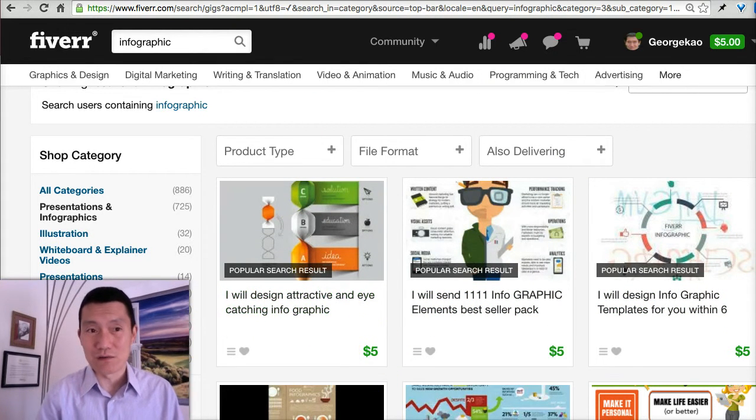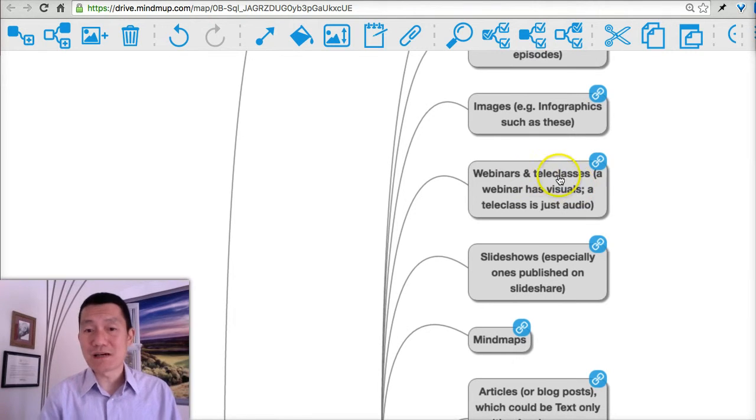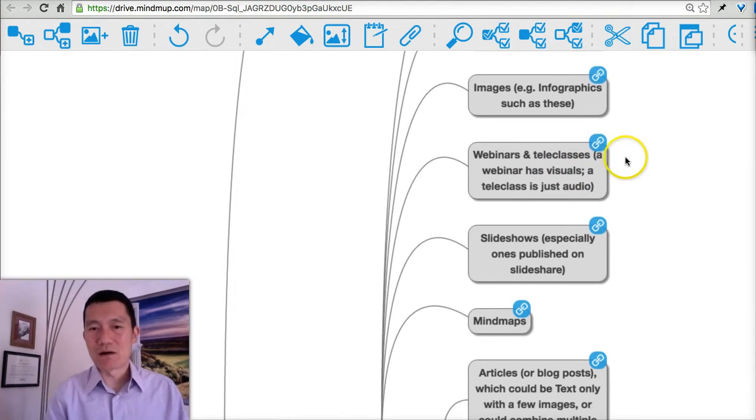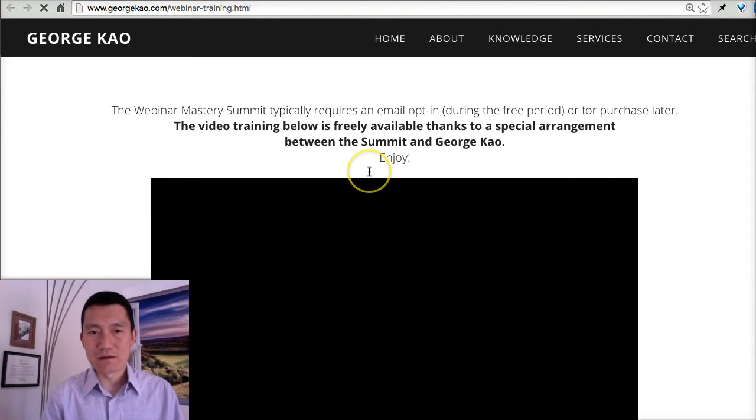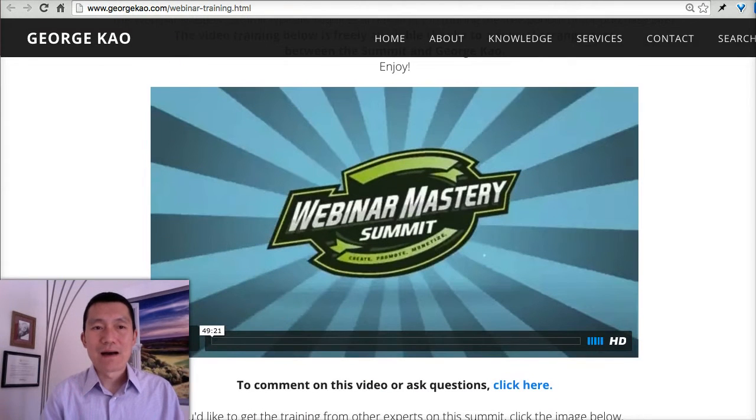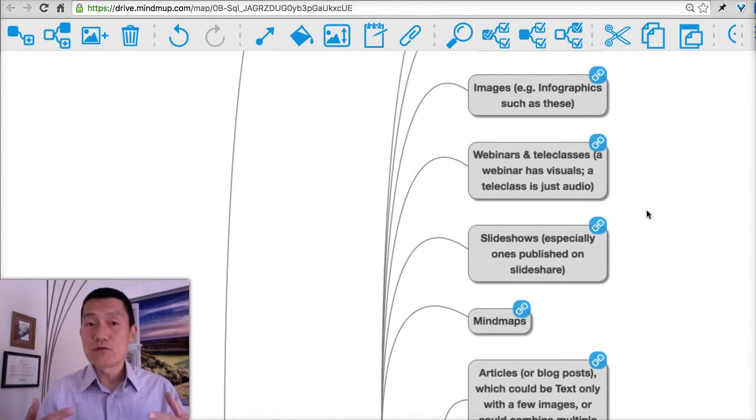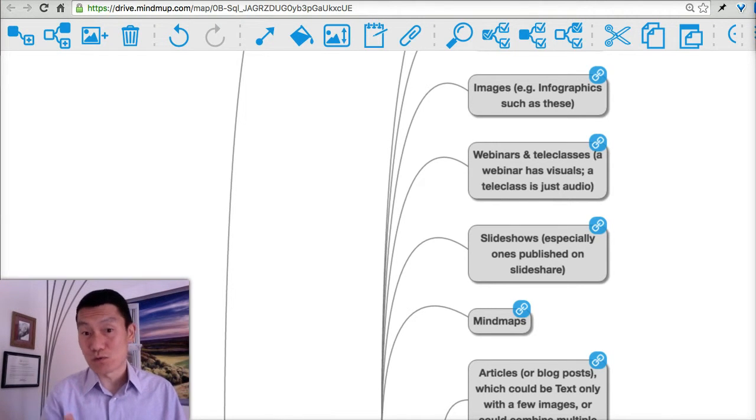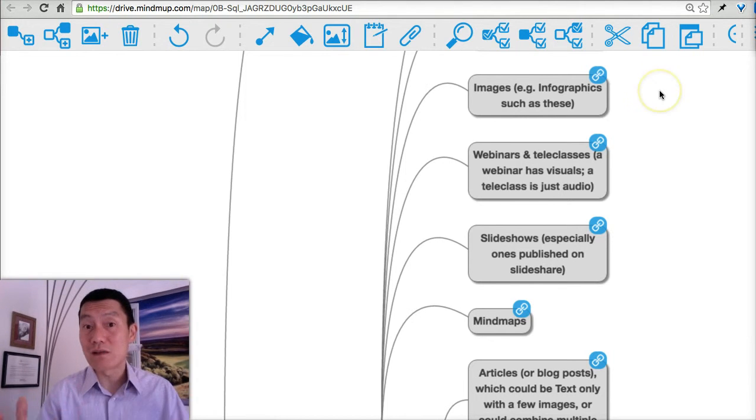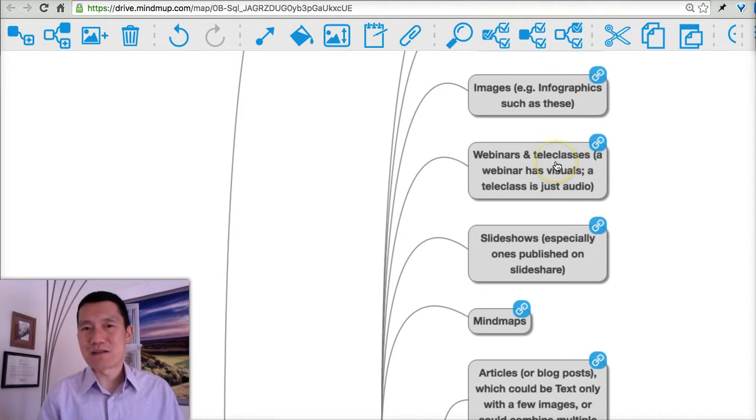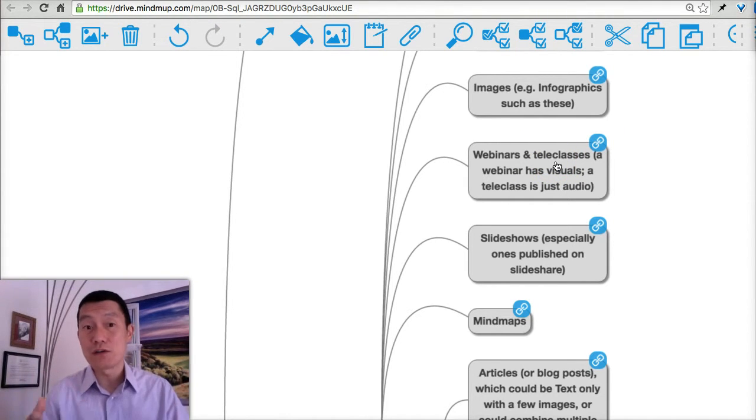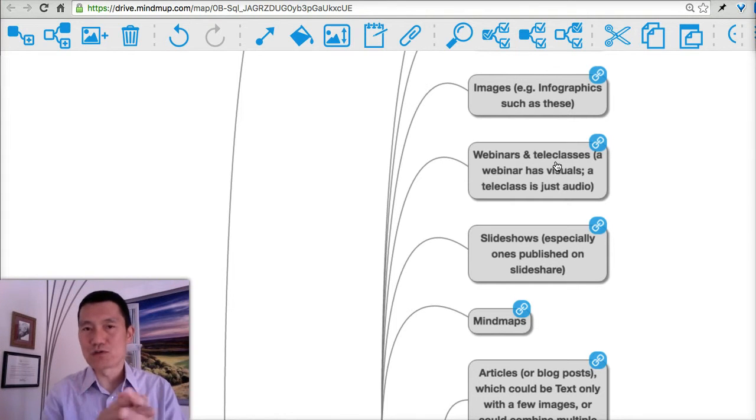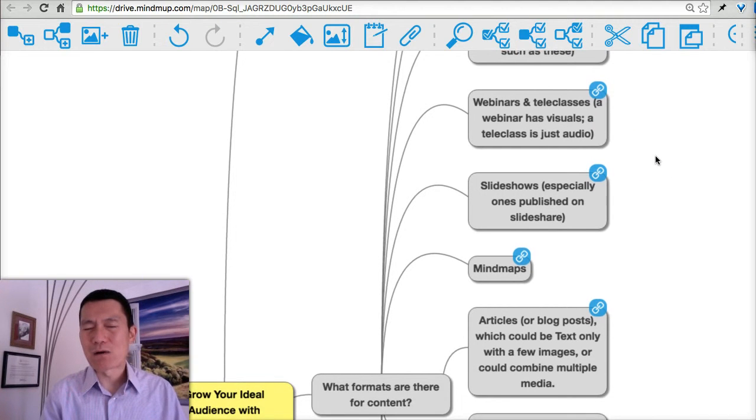Webinars and teleclasses. I have a training on how to do webinars if you go to that link—it'll be my training on that for free. Webinars are basically live video, usually with some kind of visual element like a slideshow or some images or a mind map to walk people through a particular training. It's an online seminar, therefore a webinar. A teleclass is basically a live audio class that usually doesn't have any visuals on the screen, so people can attend via the phone.